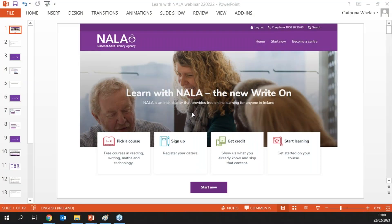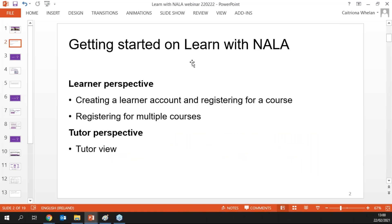Welcome everyone to today's webinar. We're going to look at Learn with Nala, which is the new version of WriteOn. There may be people here today who were familiar with WriteOn, our old e-learning platform that closed down about a year ago, around January/February. We launched a new platform which we're very excited about because there's lots of new things that we're able to do with it.